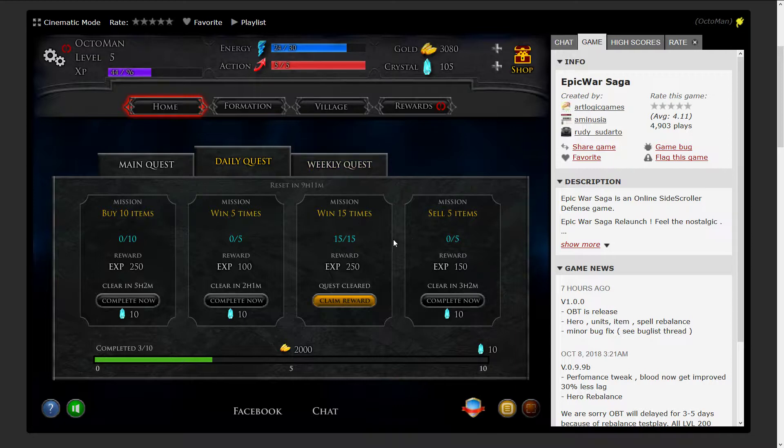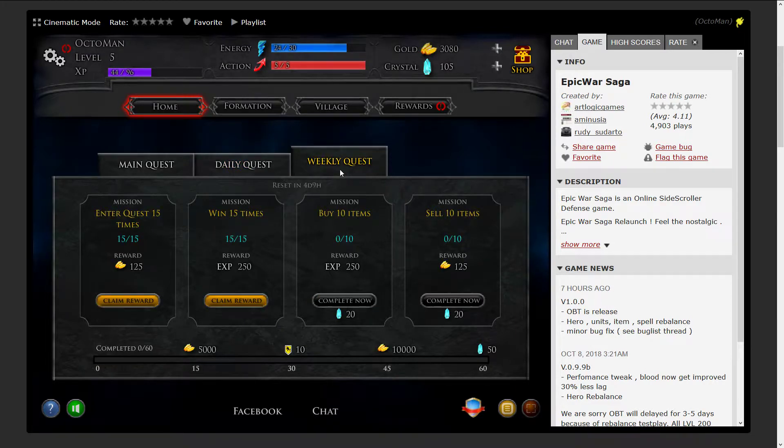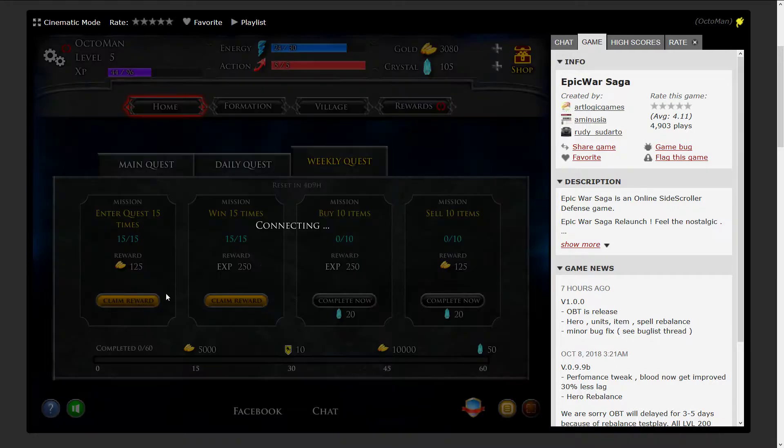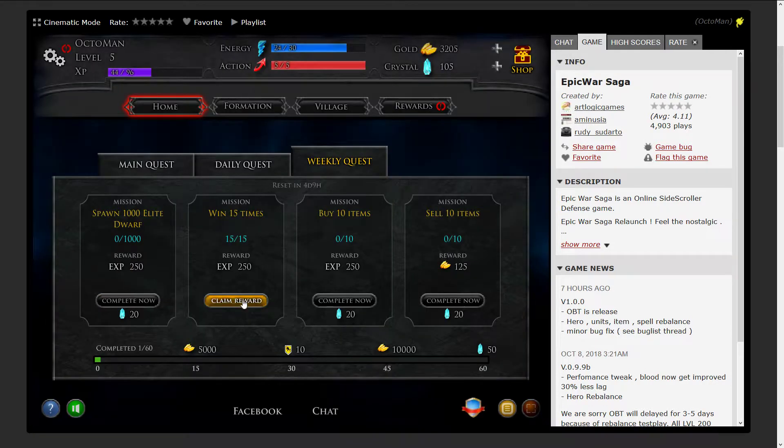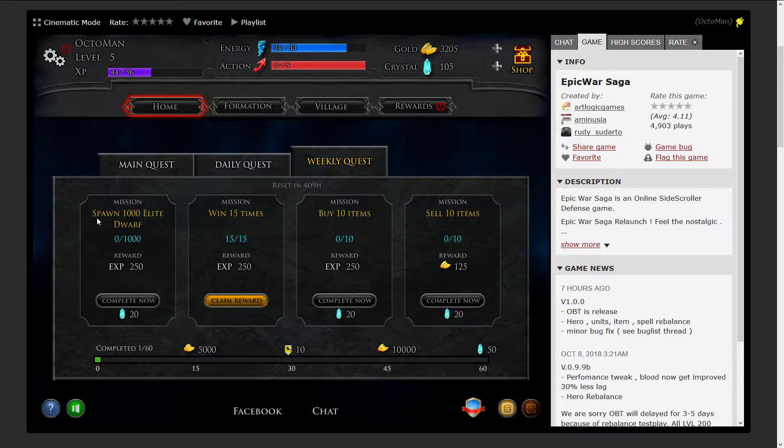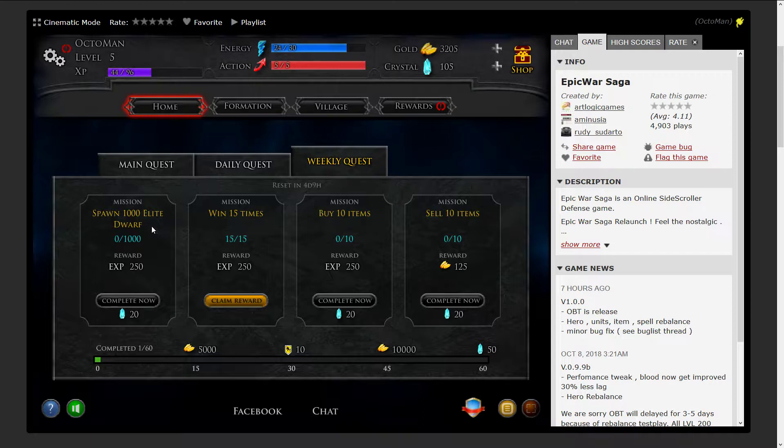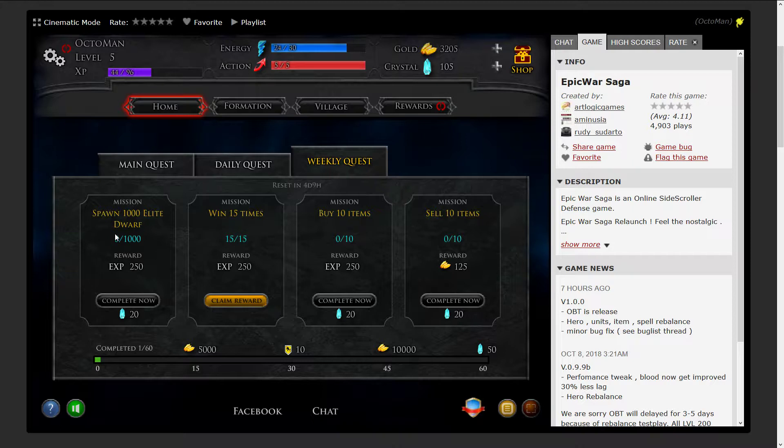However, I'm gonna keep them. As for the weekly ones, I'm gonna claim the rewards with the gold at first so I can optimize some things. Also there's a special mission here which wants me to spawn 1000 elite dwarfs in a mission or in several missions, so it's going to count up.